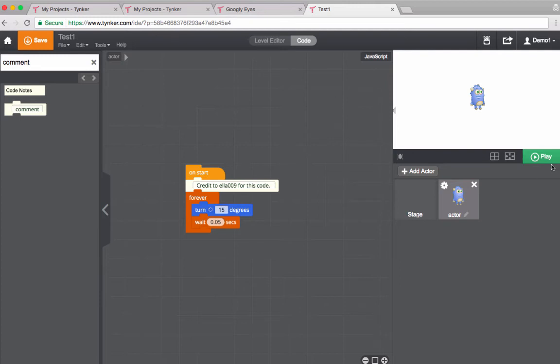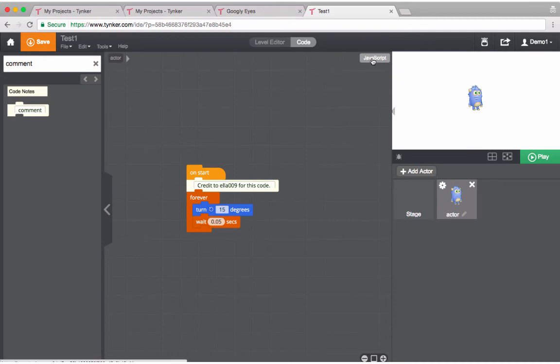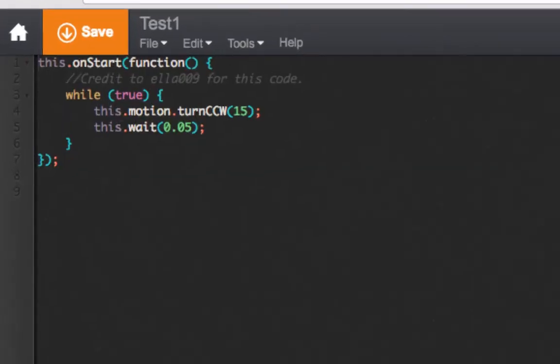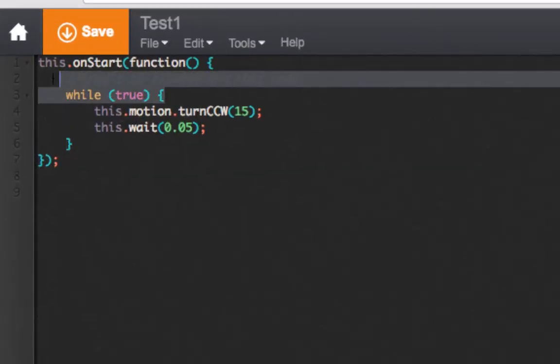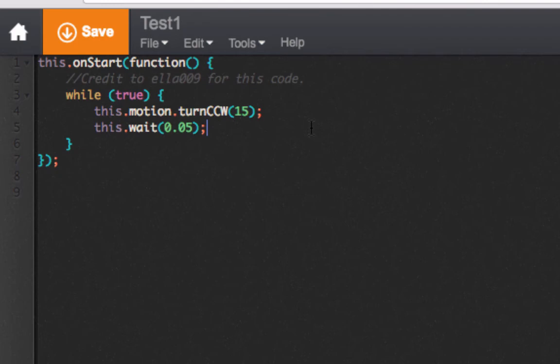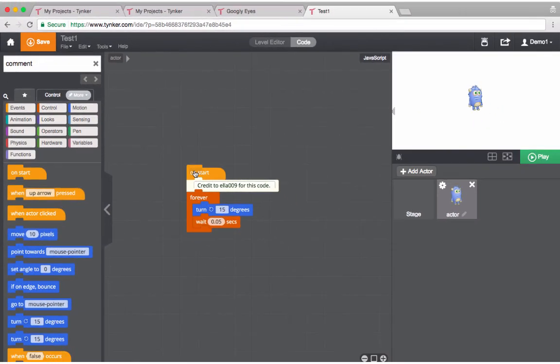I can hit play and it's still going to work. If you click the JavaScript button you'll see that in the code - although it's a little hard to see - credit to Ella is still there. And that is how it's done. That is how you give credit to another coder for the code that's in your project.